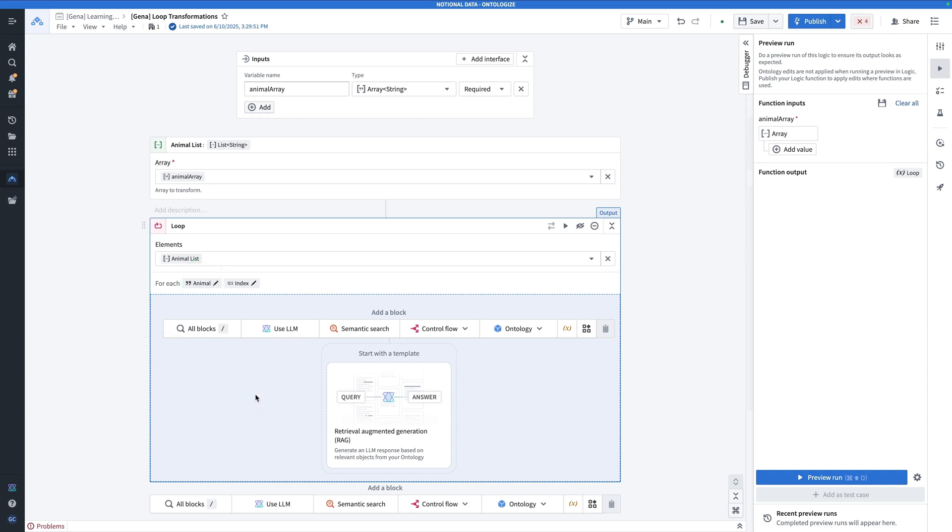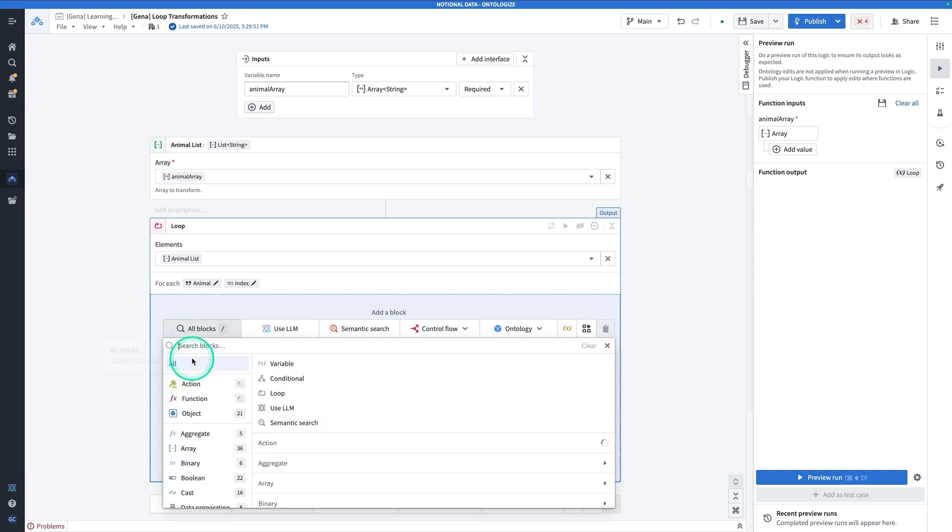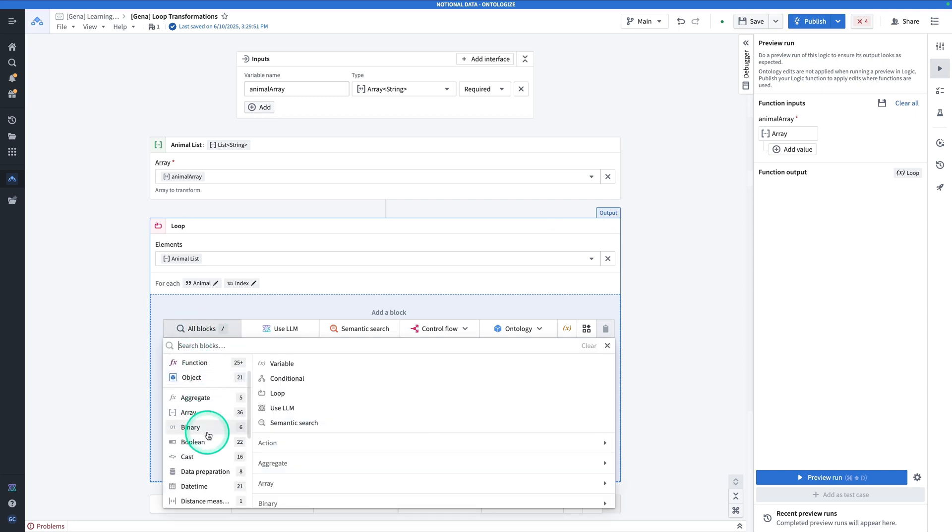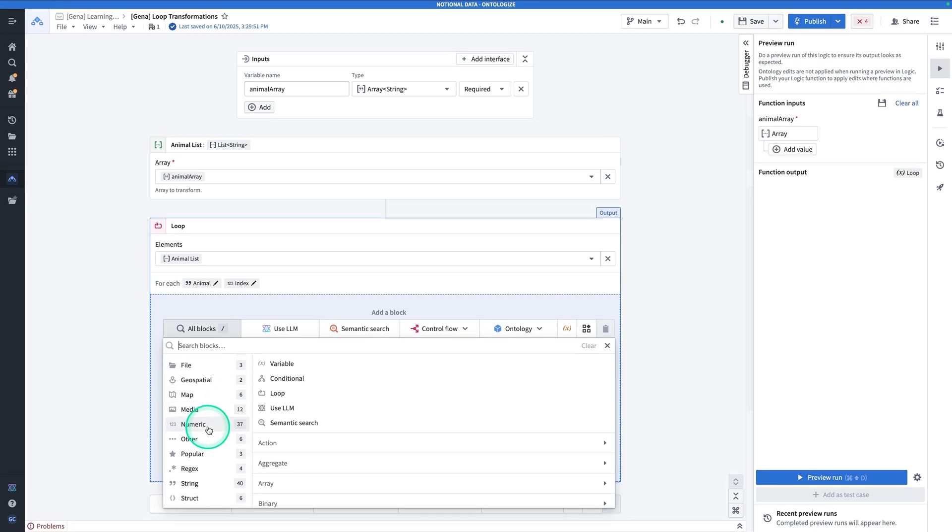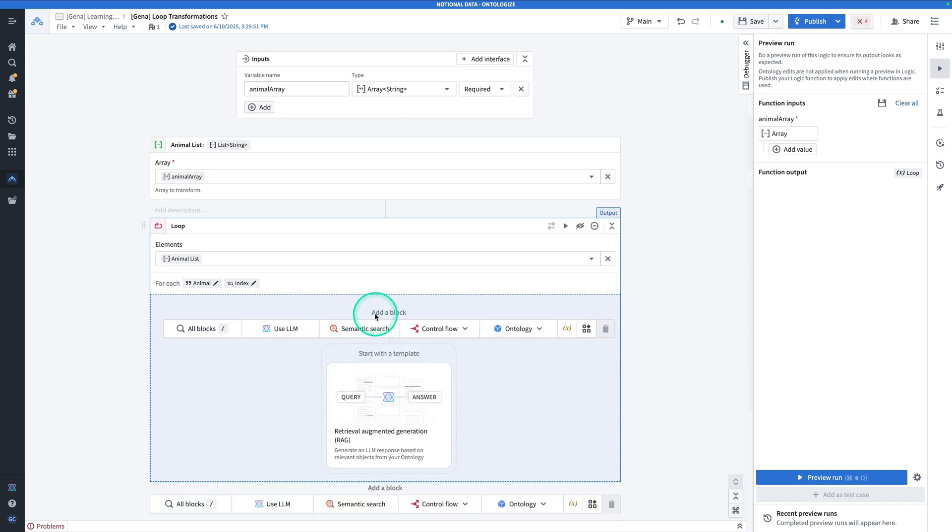Now, at this point, we can do a lot of different things. We could do different types of data transformations. So all of these different data transformation options that we have in AIP logic, normally you have available in the loop. We could do a semantic search. If we had a corpus of documents that we were interested in, we could do another control flow.